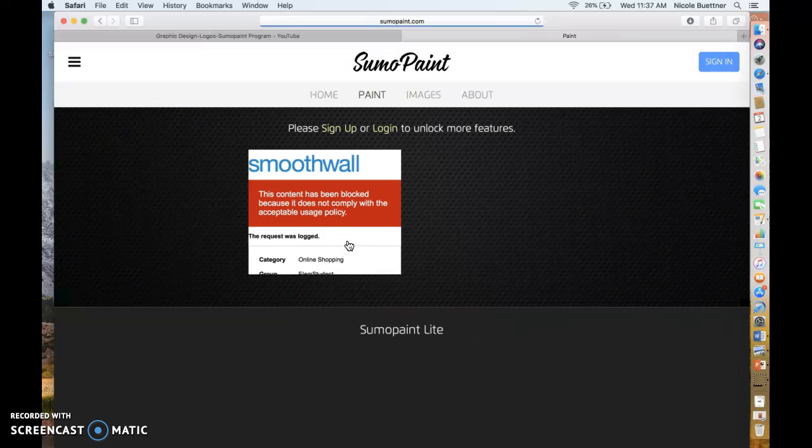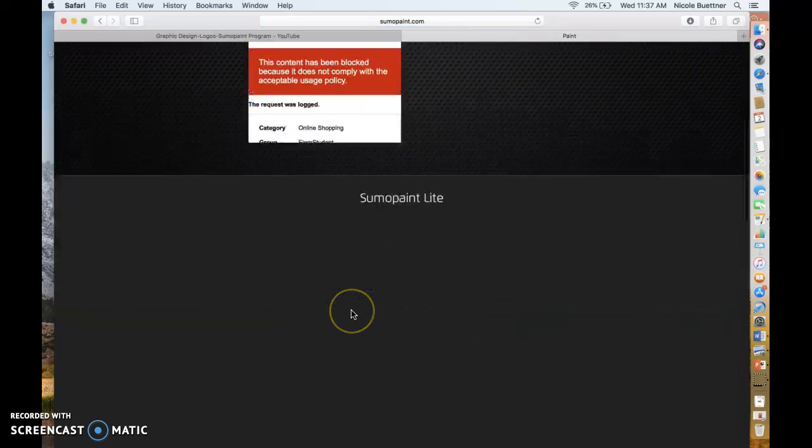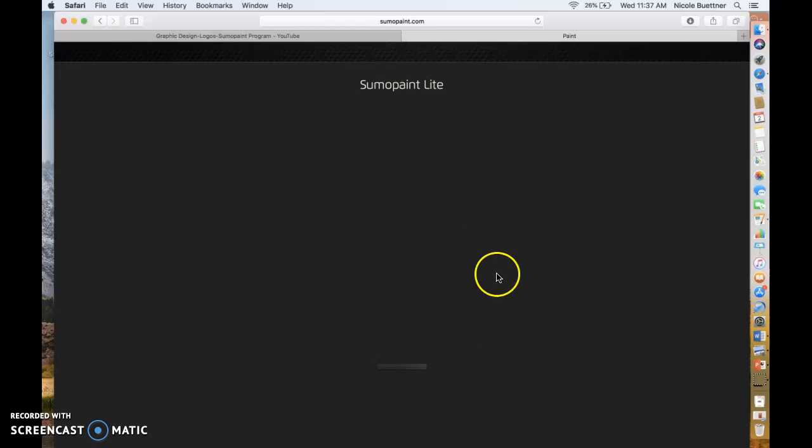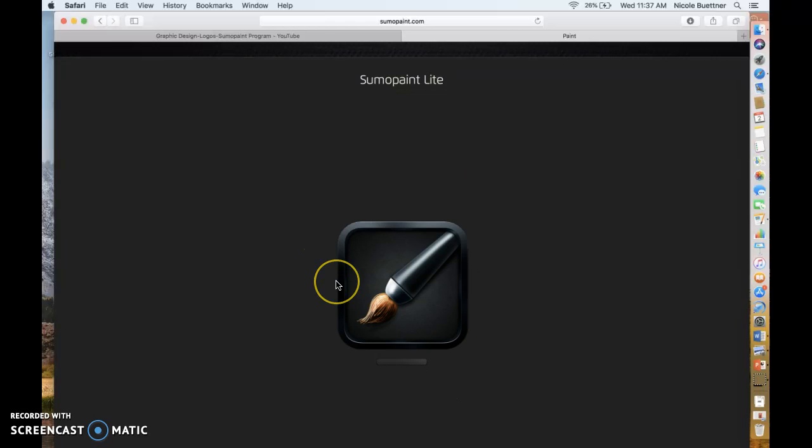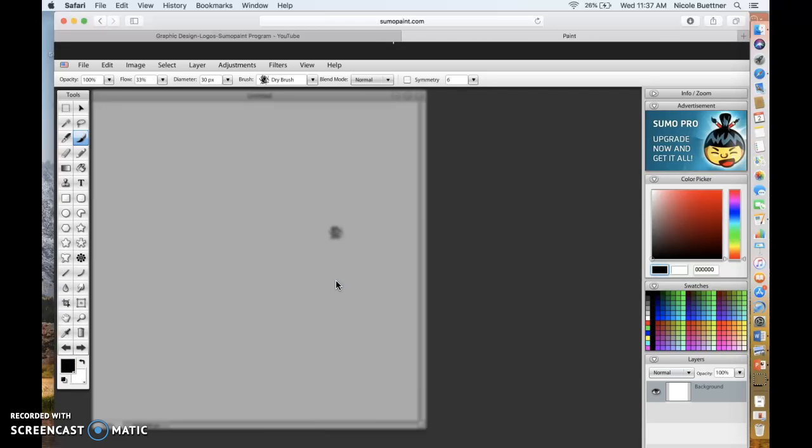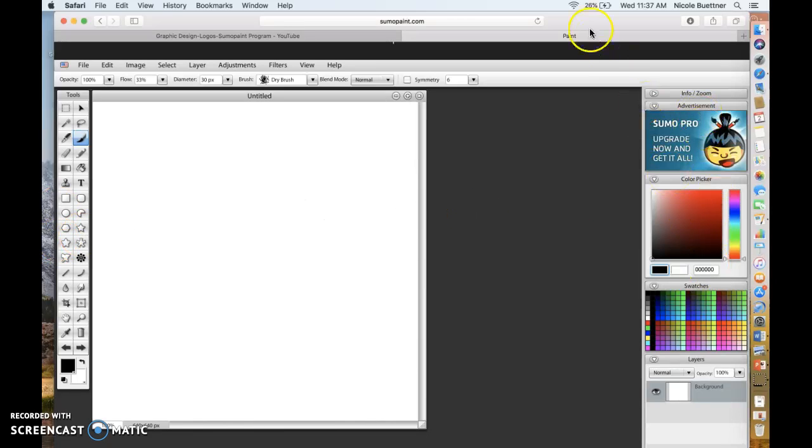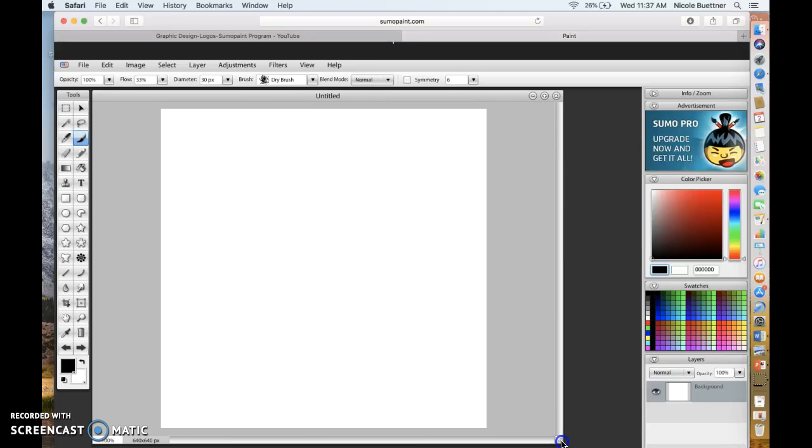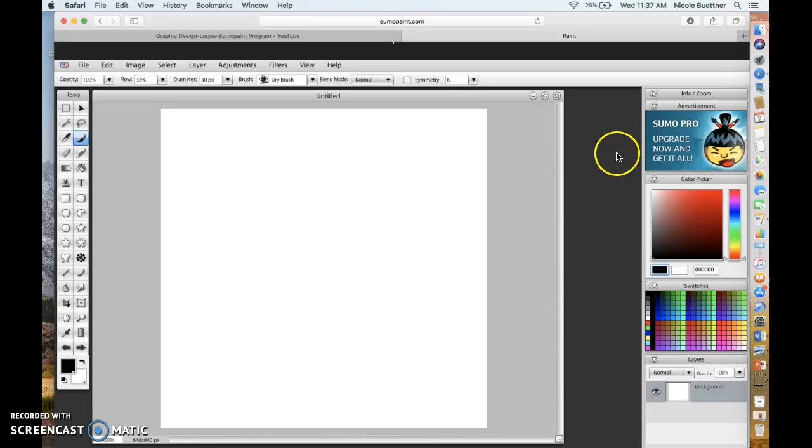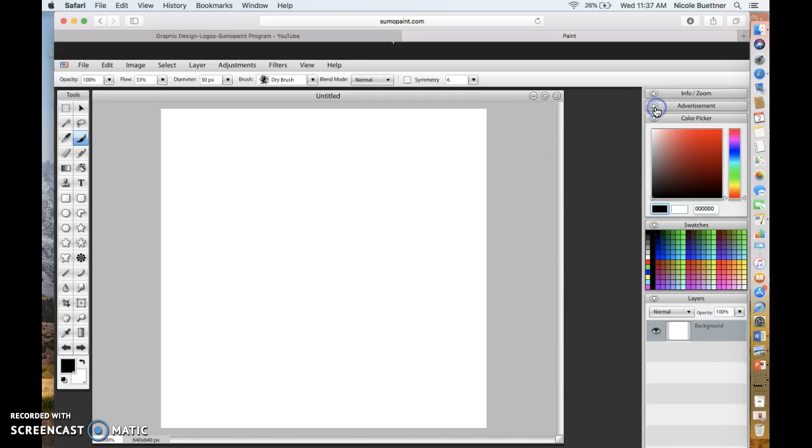Once you get into this website, you're just going to click the button that says try online. We're not downloading anything, we're just using the free version online. It should pop up right here if you scroll down. And then here's the program. There's a lot of tools that I'm going to show you and then a lot of little sidebar menus. Sumo Paint is very complex, there's a lot to do in it. I'm just going to show you some basic things that you can do though.